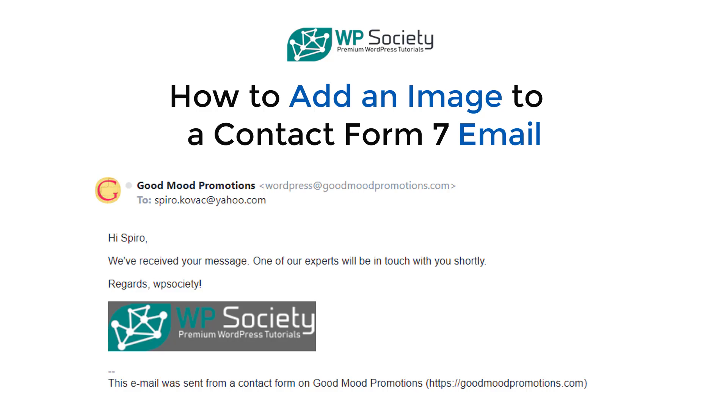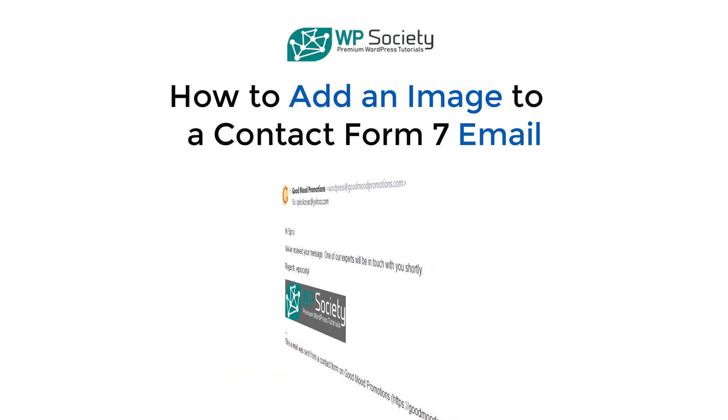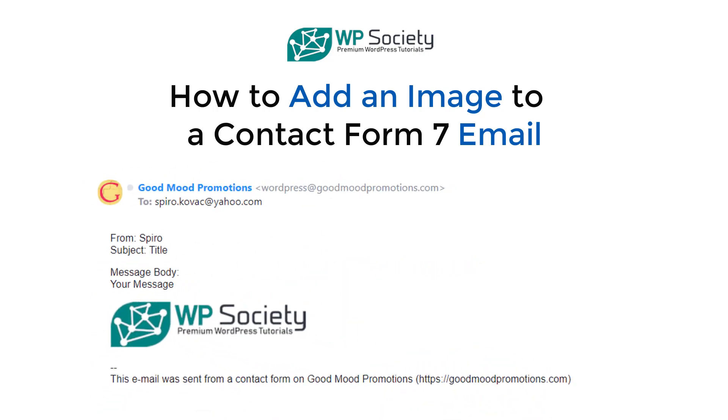So you want to know how to add images inside your Contact Form 7 emails? You're in the right place because in today's video I'm gonna show you step by step how to do it. It's very simple and it's gonna take you just a few minutes.